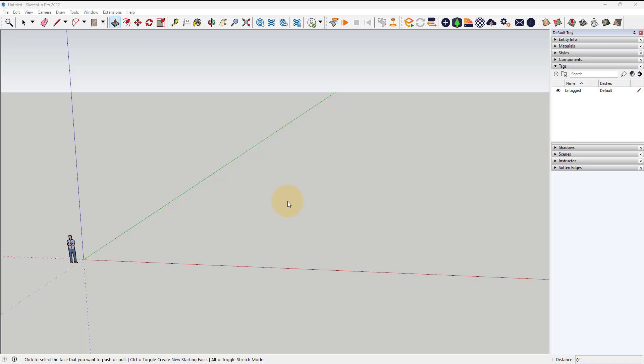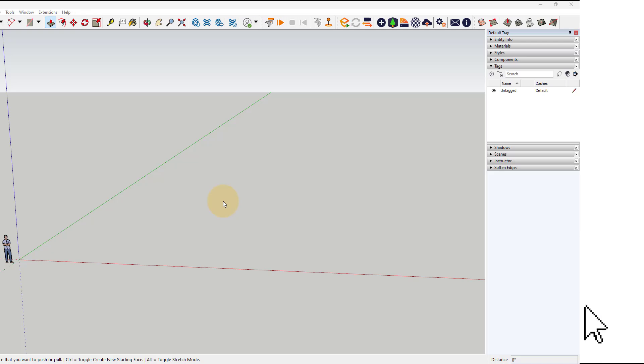In this video we're going to go through how to bring in a 2D floor plan that is a CAD file or a DWG file and bring it into SketchUp so we can start to make a three-dimensional floor plan or three-dimensional model of the design. So let's get started.